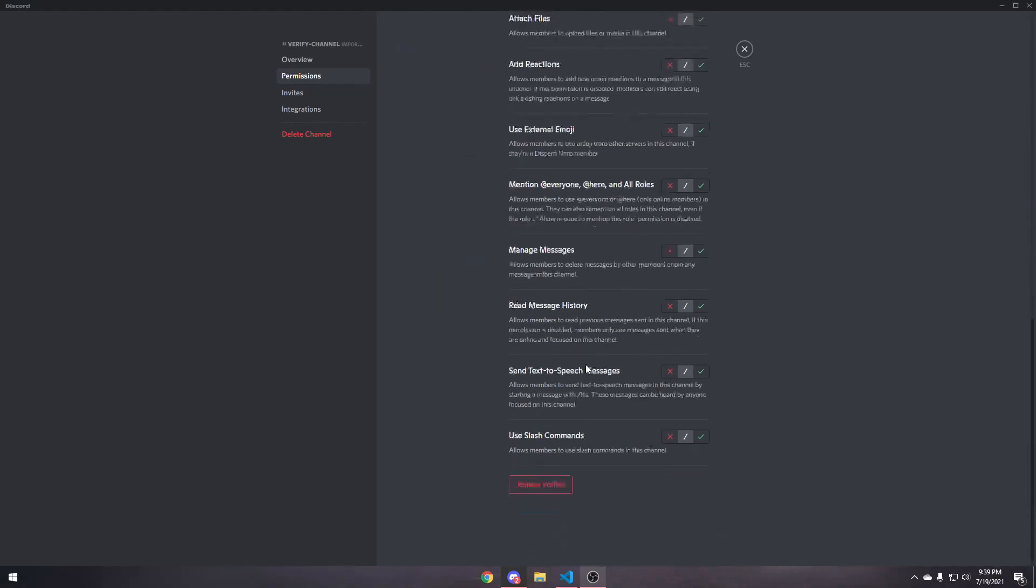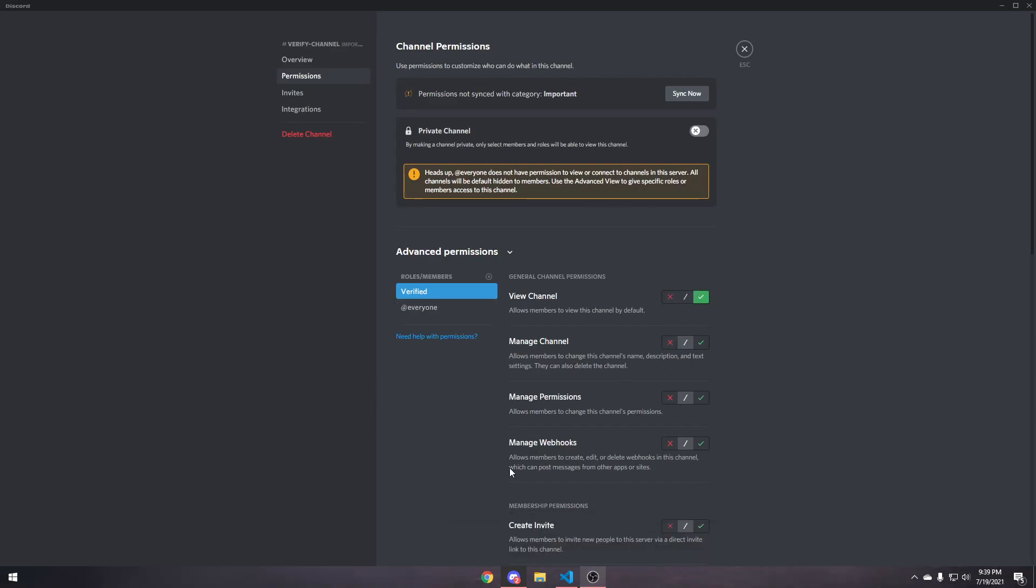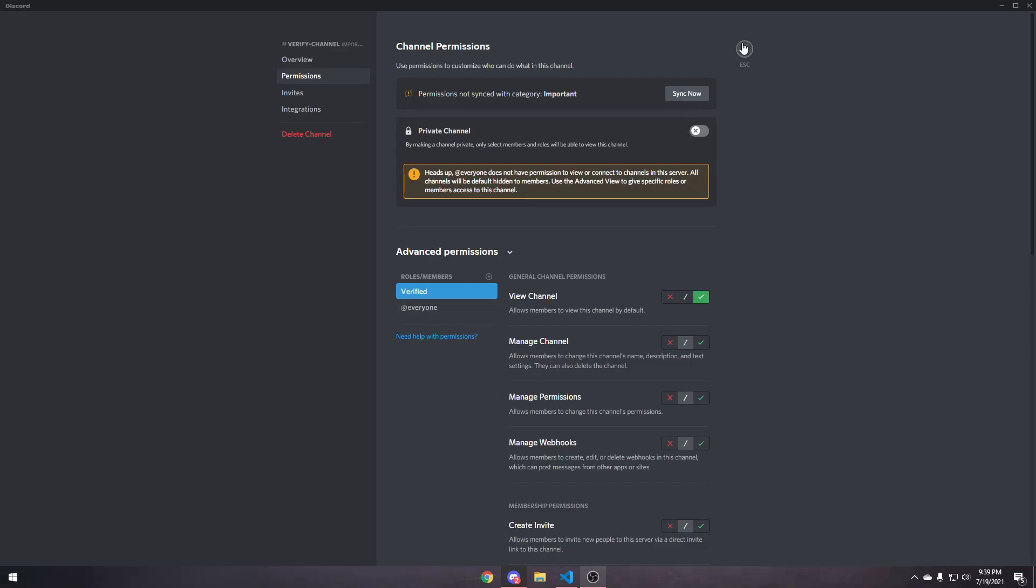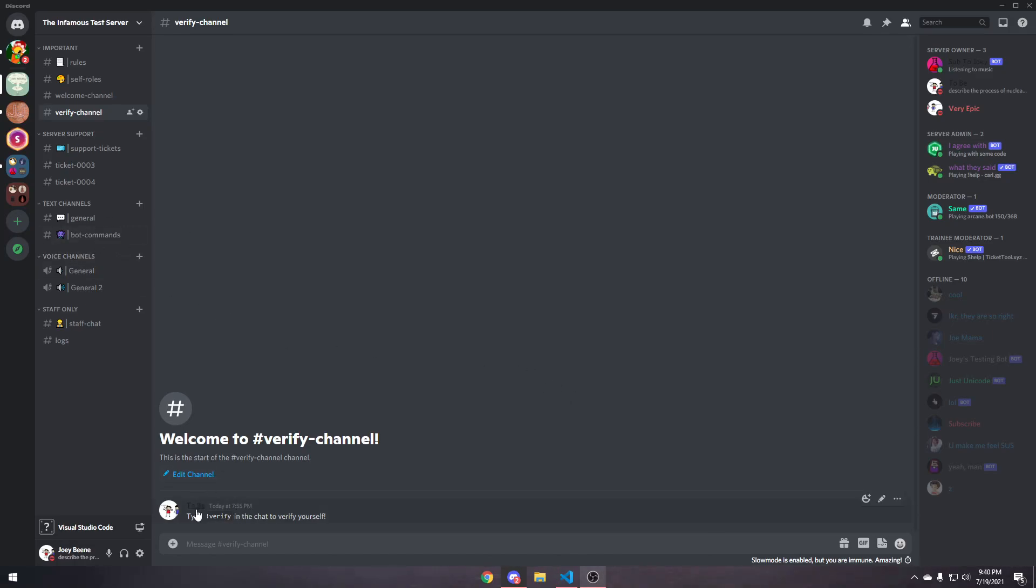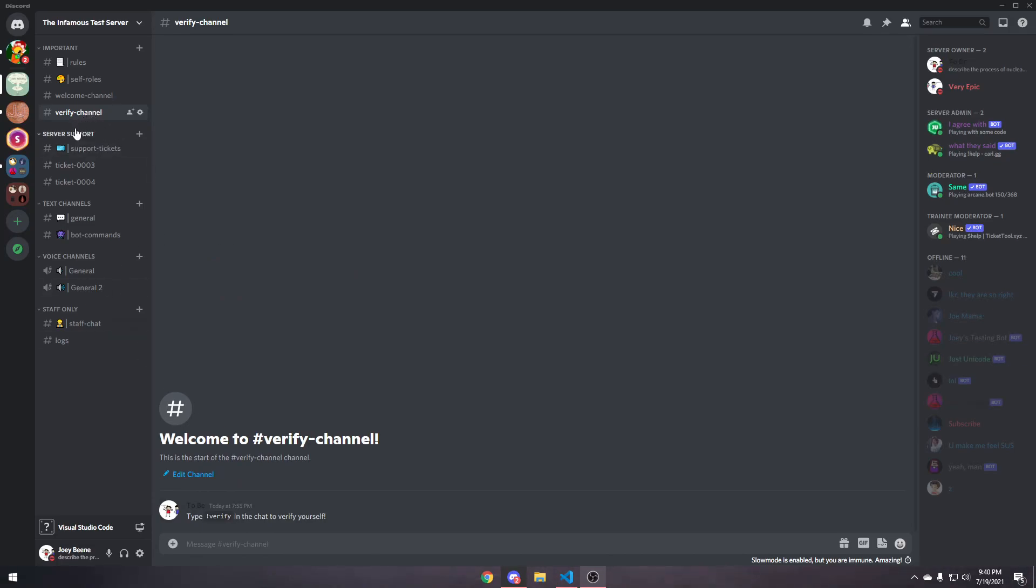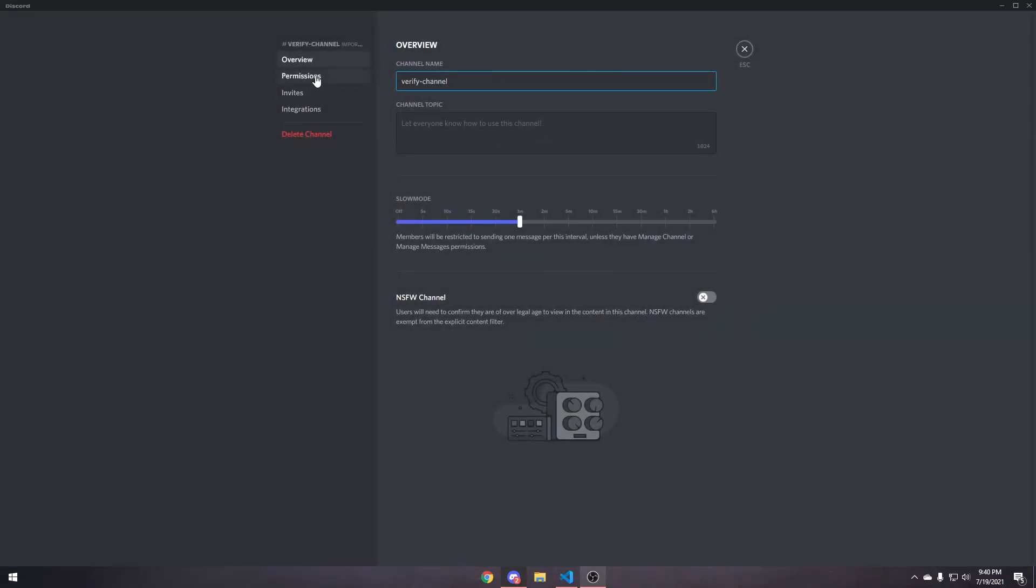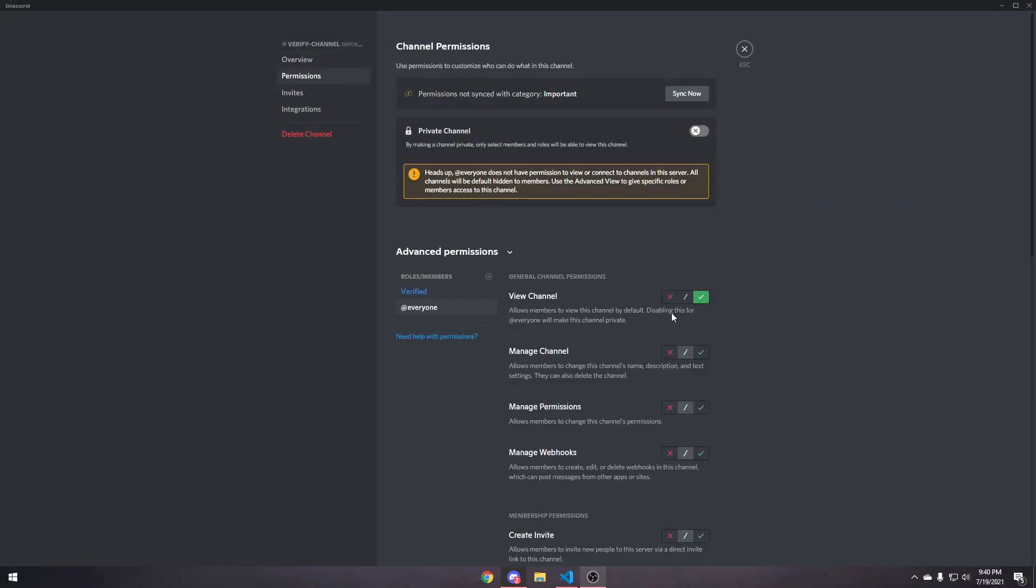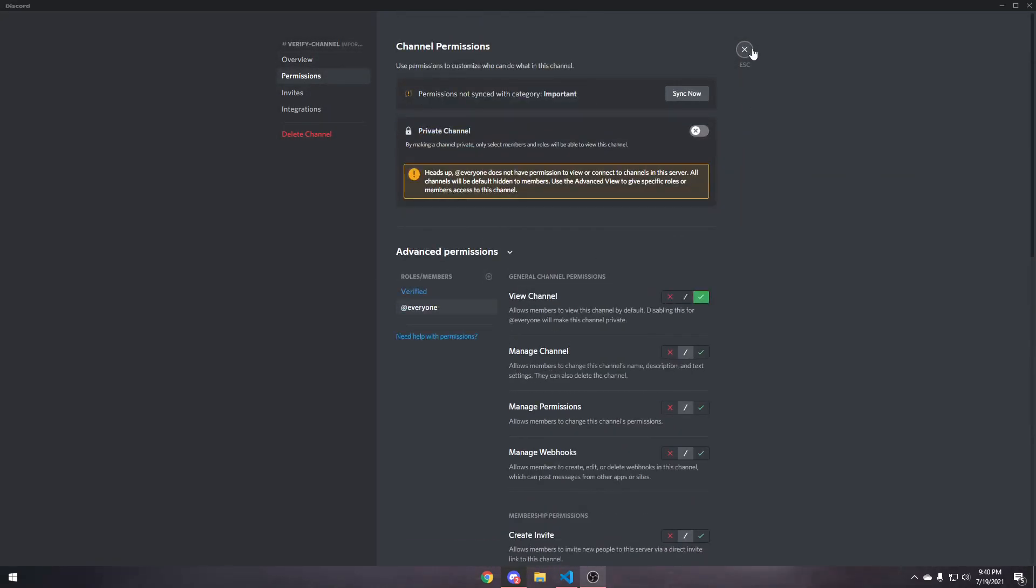This is basically useless, because it's the same as at everyone. So, this can be the same thing. It doesn't really matter. But, what I would recommend is having, like, a non-verified role that they get on join. So, that way, when they basically join, they have a non-verified role, and then when they verify, then you can actually customize the role permission, so that they can't see the verify channel anymore. But, with at everyone, you can't do that, because this is for everyone on the server.